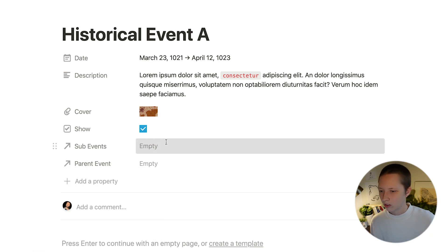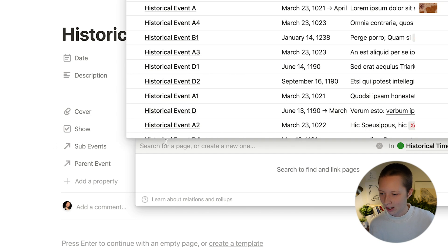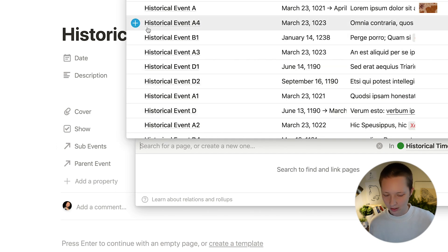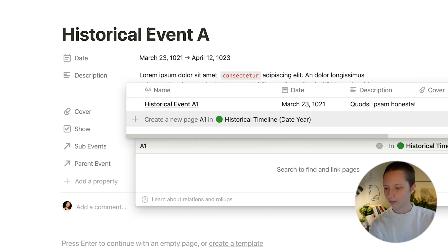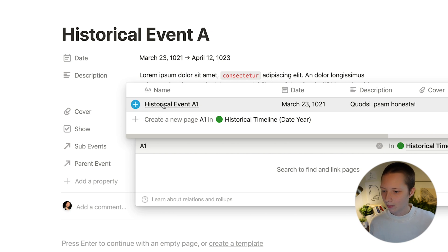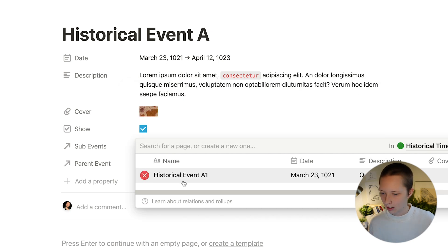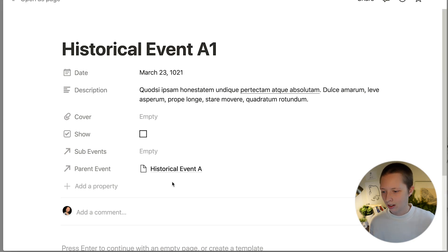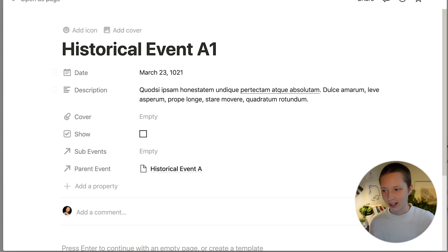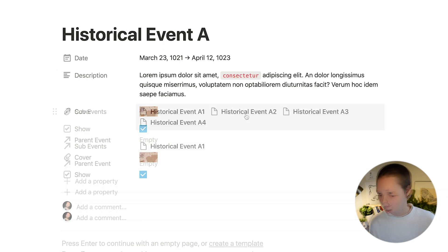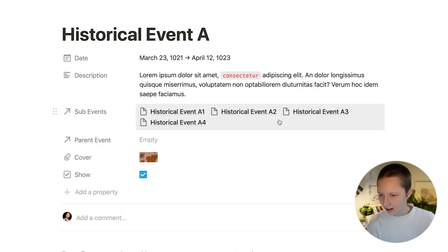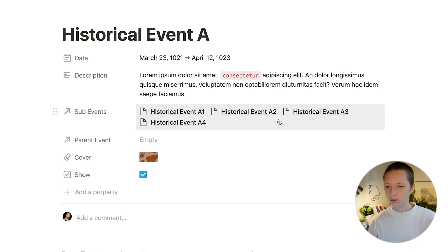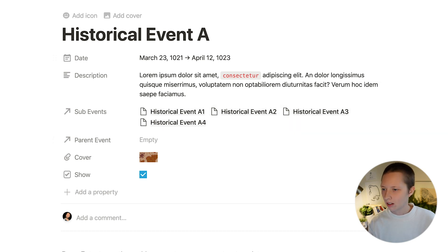I'm going to rename this parent event. So every time I add a new sub event let's choose A1. If I navigate to A1 the parent event should show up as historical event A. I've gone ahead and added all of the sub events for every parent historical event.